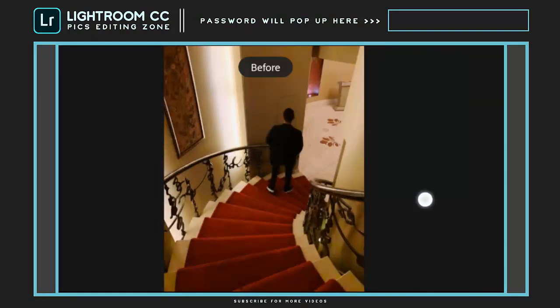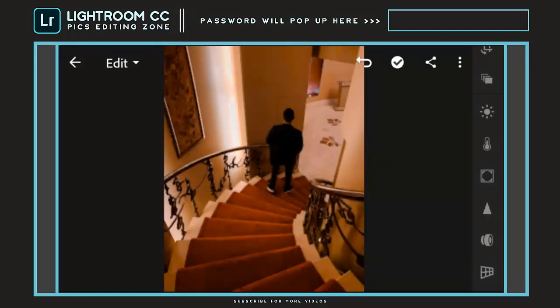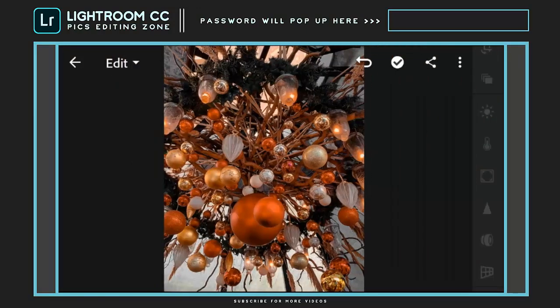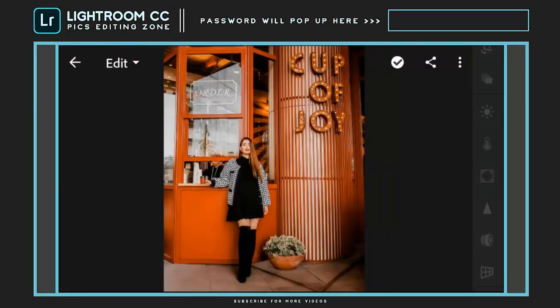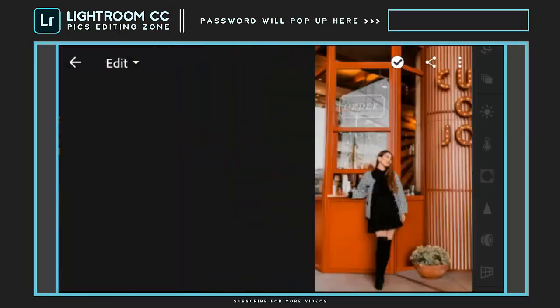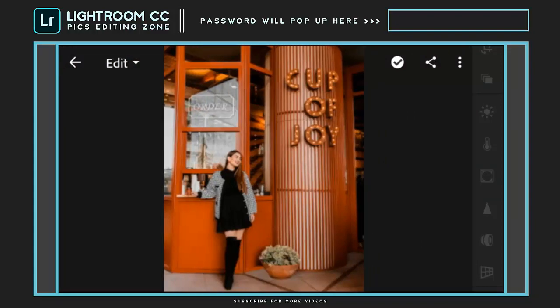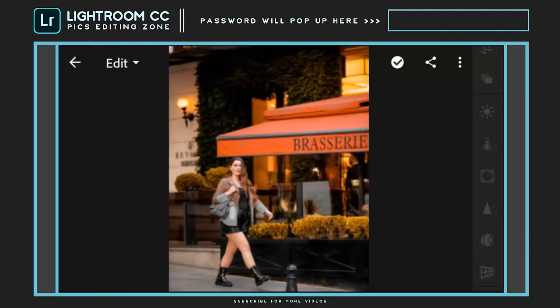I hope you like the preset. For more Lightroom presets, just subscribe to my channel and get a free preset on every video I upload. Peace.